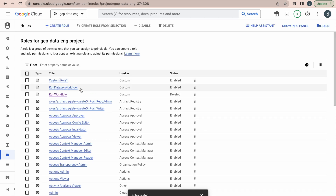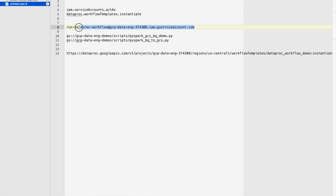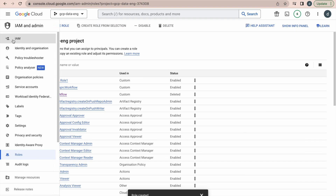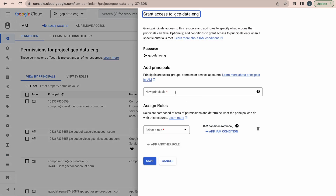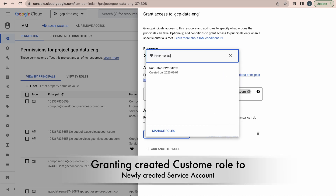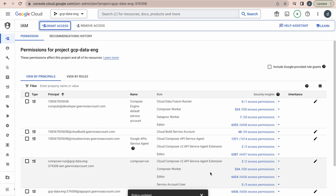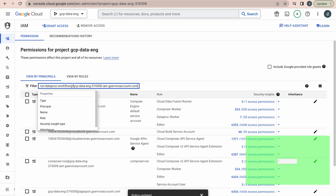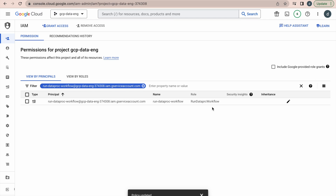Now we are going to grant this custom role to our service account. Copy the service account, come over to IAM, click grant access, and paste the service account. Search for 'run data proc workflow' and you can see this custom role. Select it and click save. Now if you filter by this service account, you can see the roles granted to it, and it now has enough permission to perform the specified task.